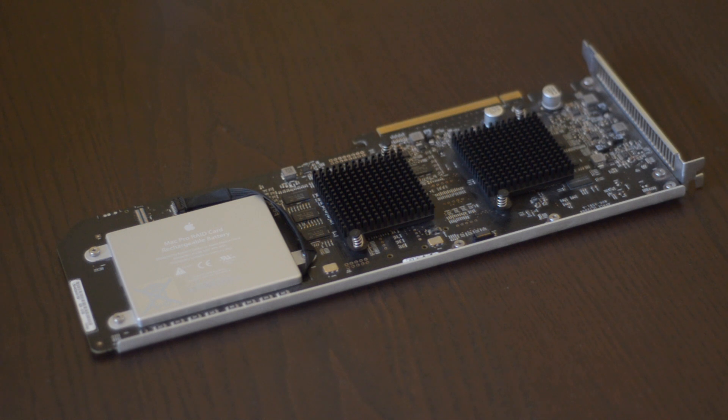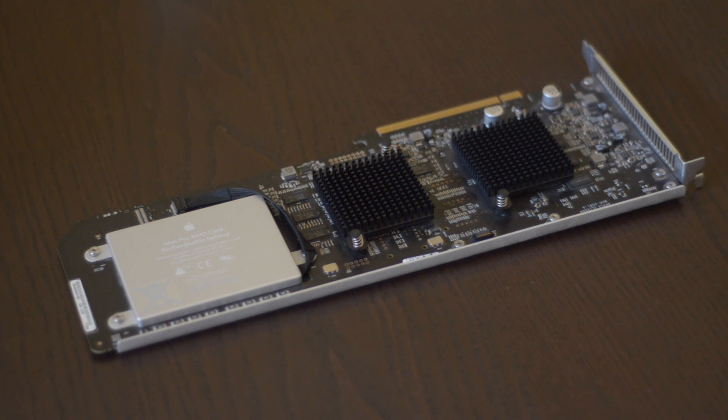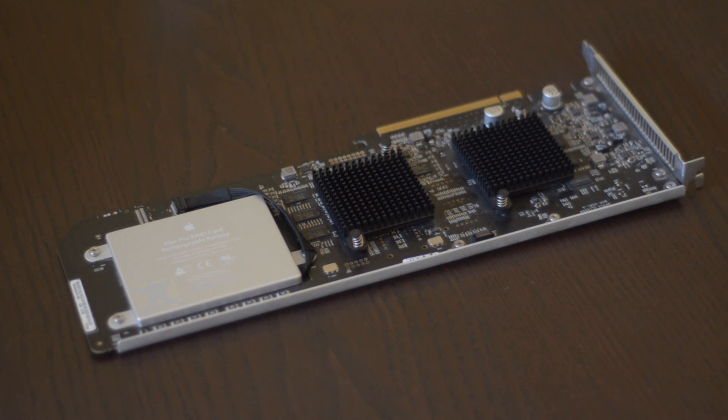So I got this card because my Mac Pro is gonna probably be both my workstation and my server, and I need it to remain up in case I lose a hard drive, so I intend to have a hardware RAID 5 setup.